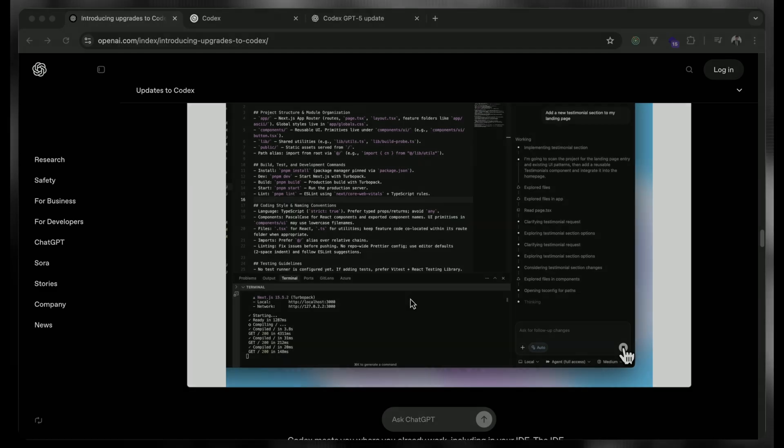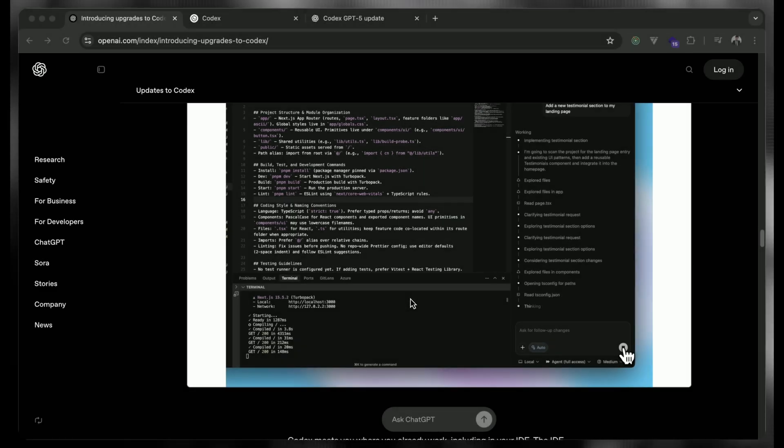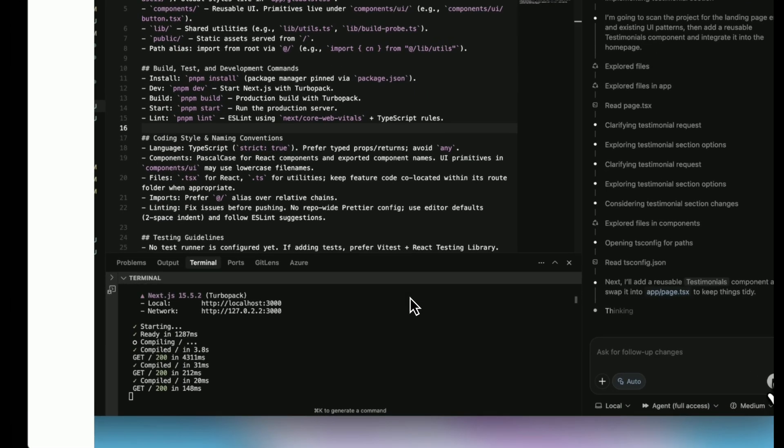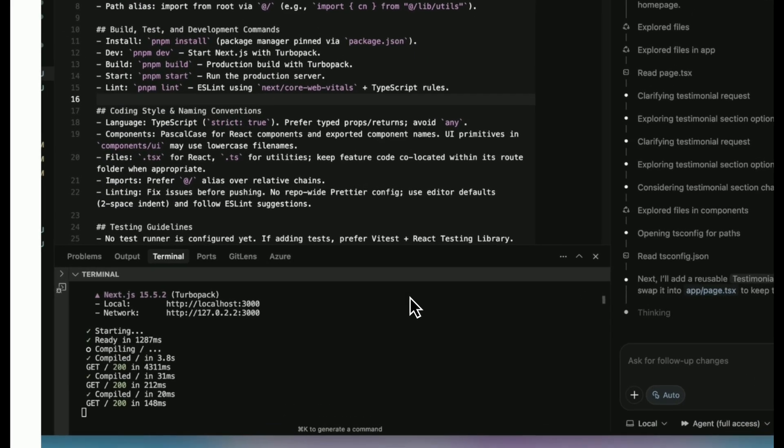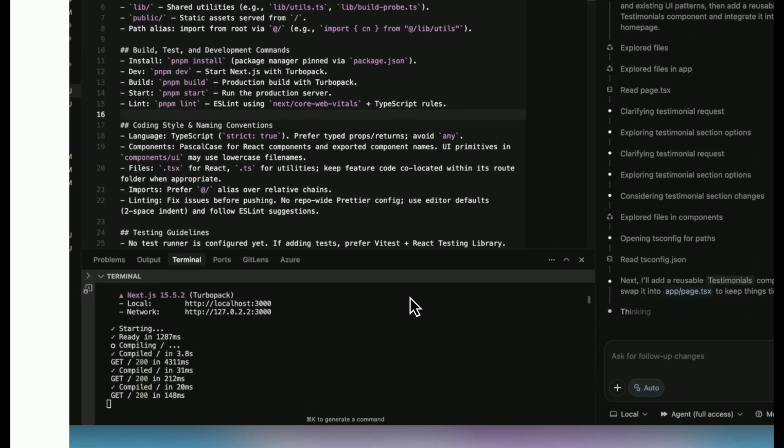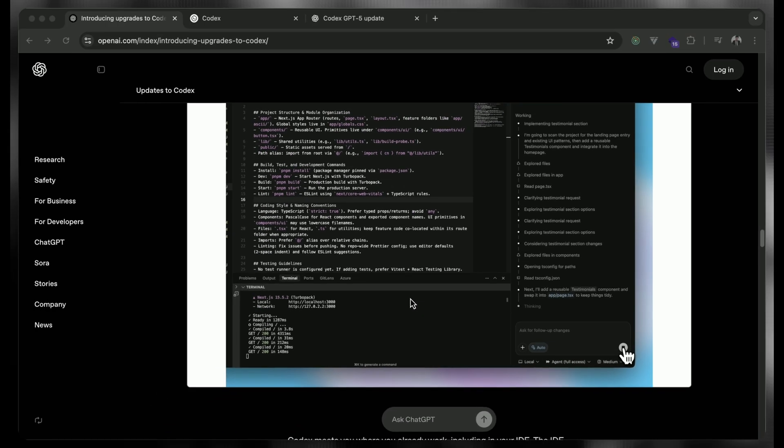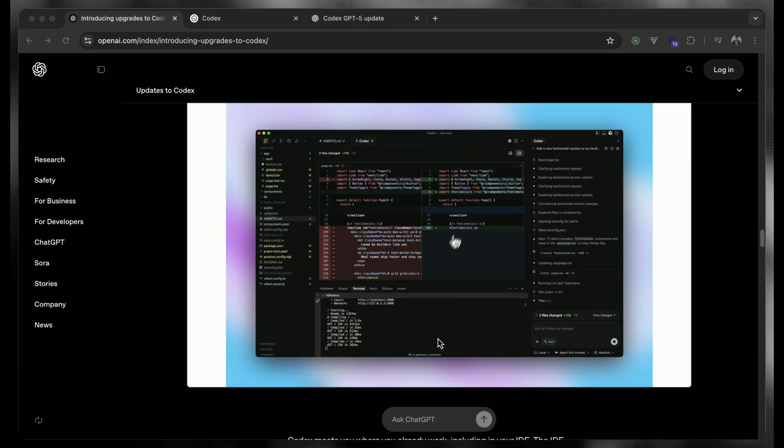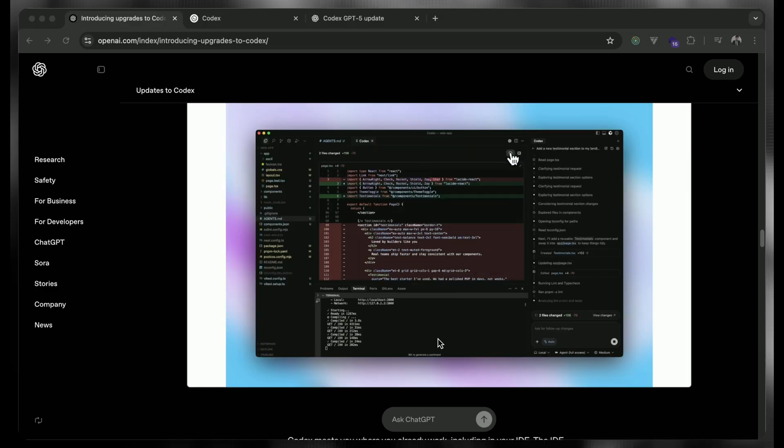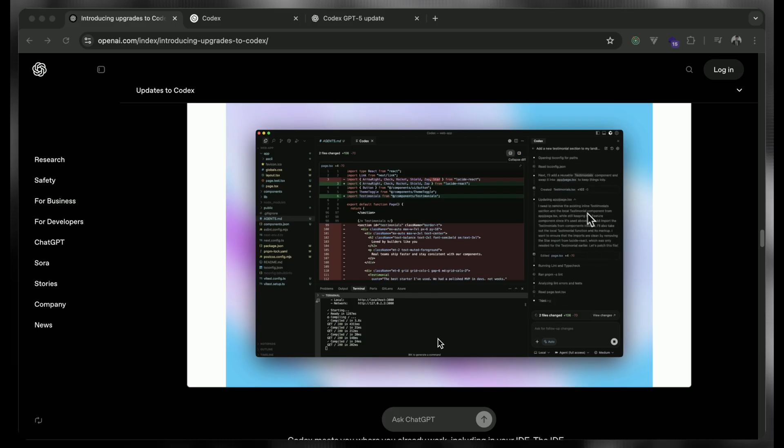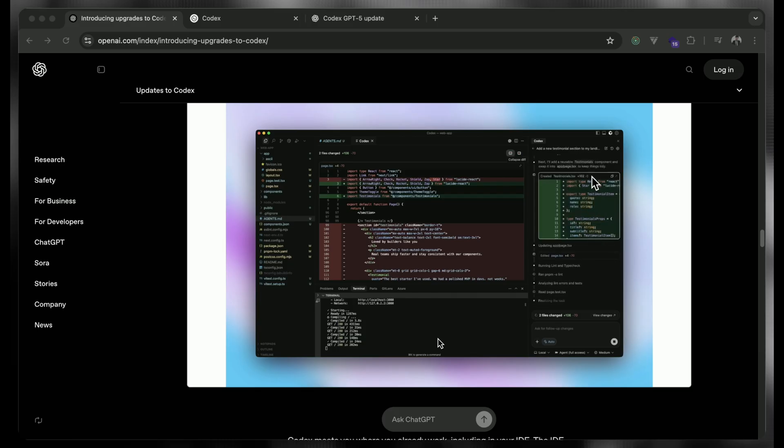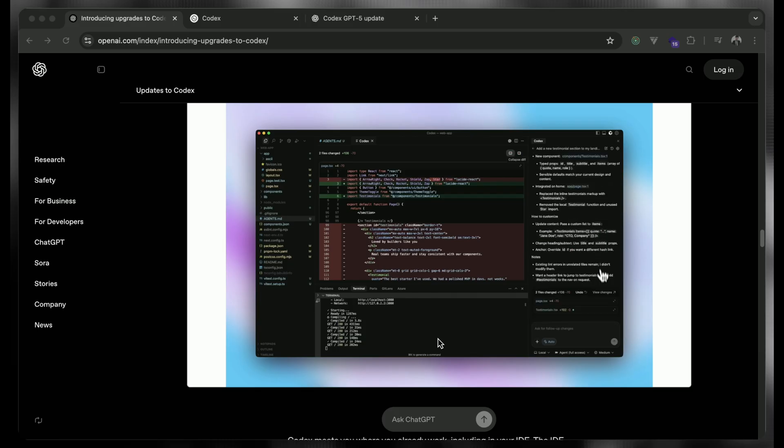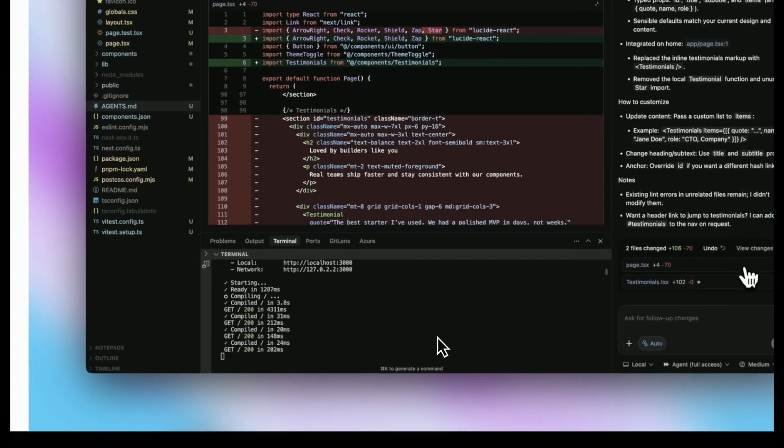Now Codex is fully supporting the visual inputs as well. Let's say you have the screenshot, you have the wireframes or UI, you can directly put inside the chat and it will read your input of the images and all the stuff, architecture and it works accordingly. So this is also a huge update that we can see earlier.